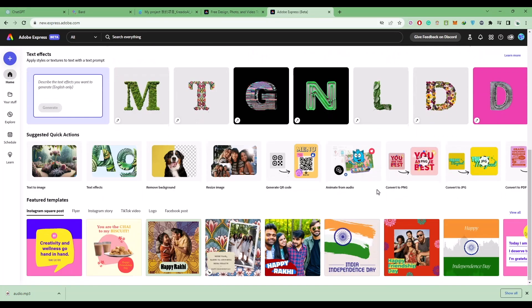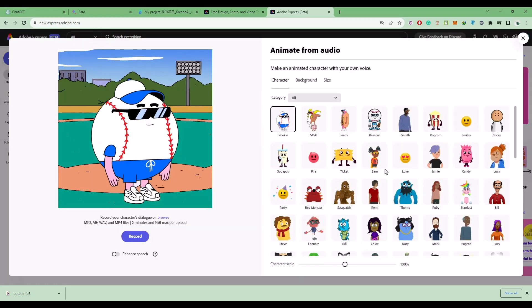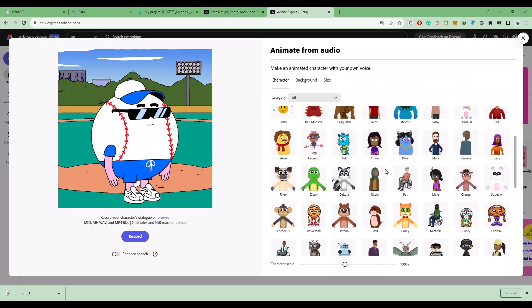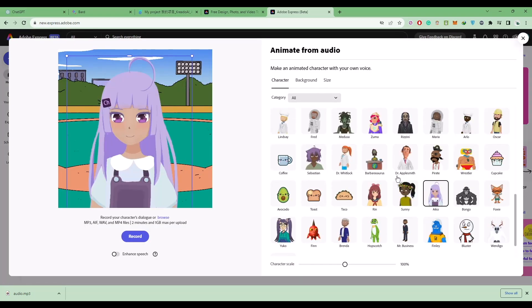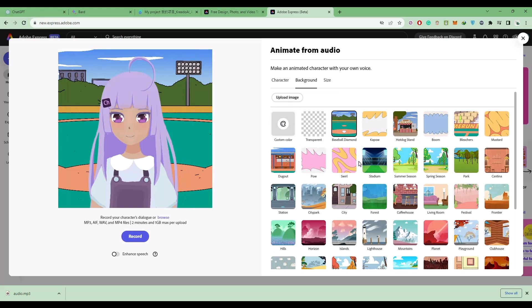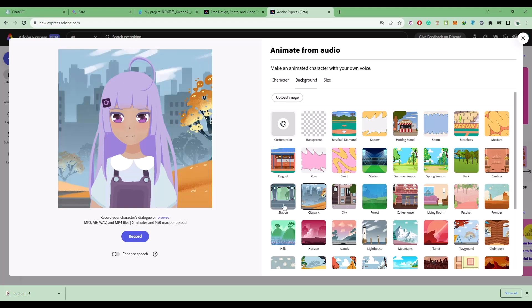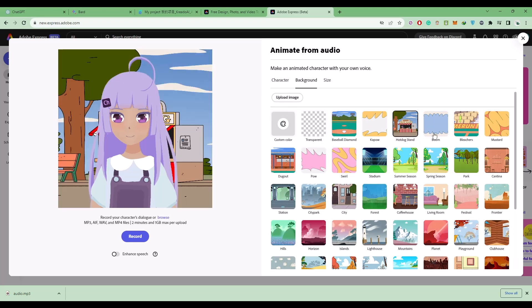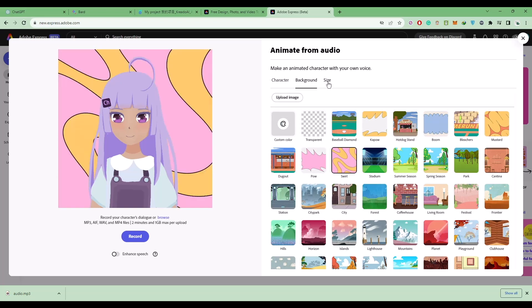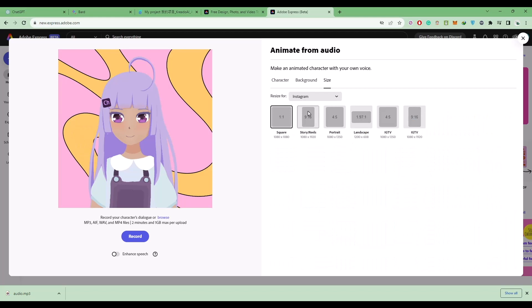Click on 'Animate from audio' and choose this option. Then choose the character. After that, click on background and choose a background—you can choose any background. Then choose the size and format you want for the video.